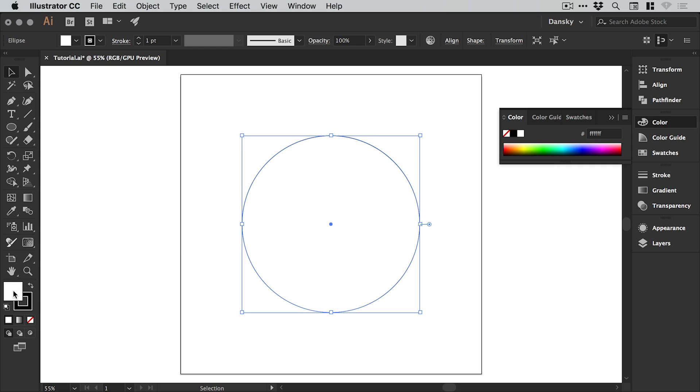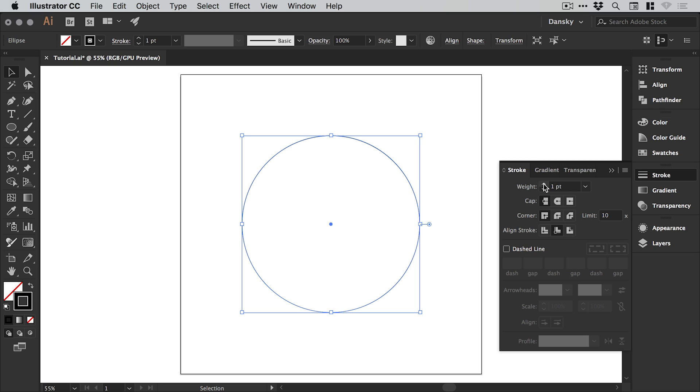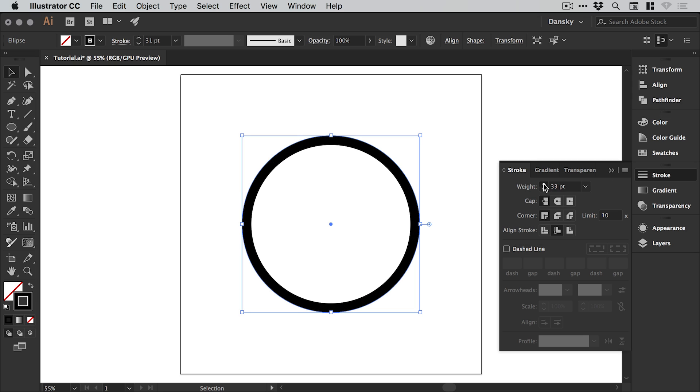Now by default we have a white fill here and a black stroke. We're going to select the white fill and click none just to remove that but we'll keep the black stroke and from the stroke panel on the right we're going to increase that stroke weight.